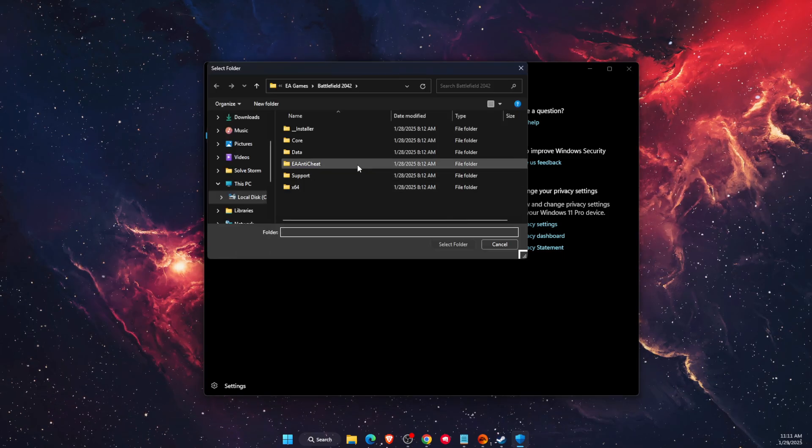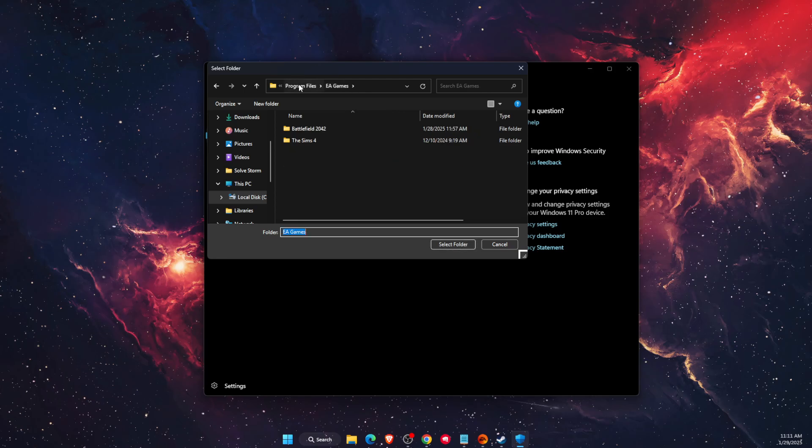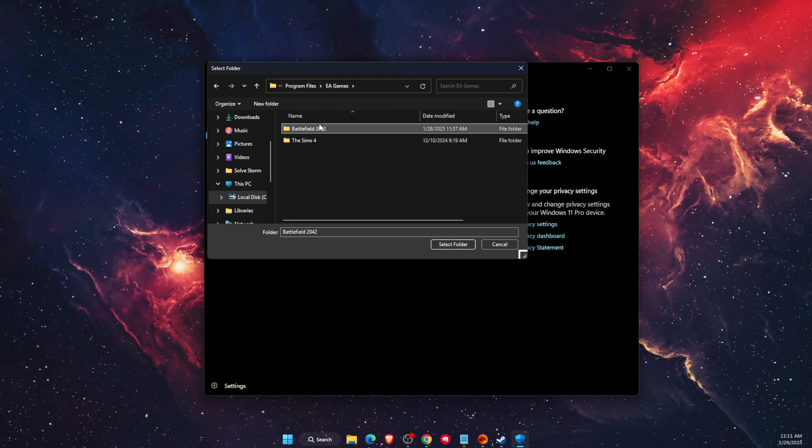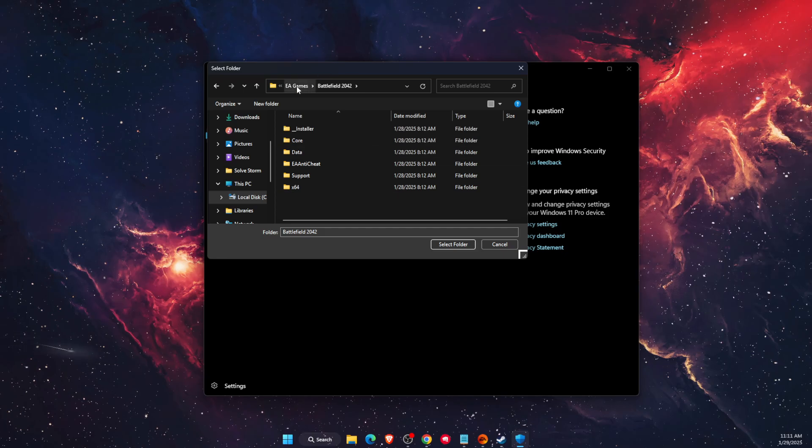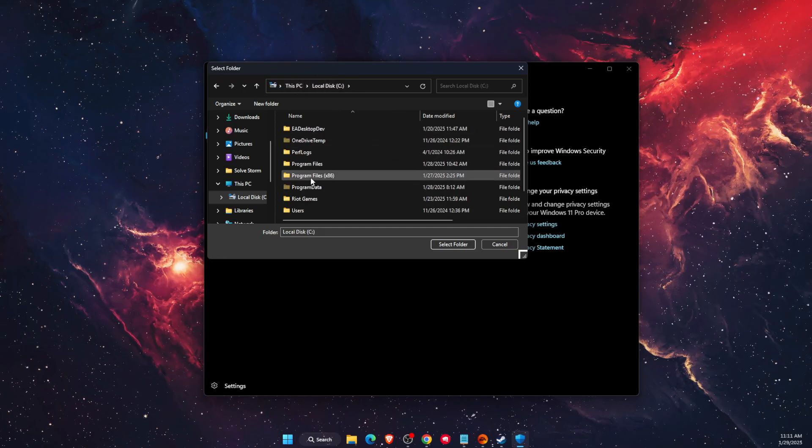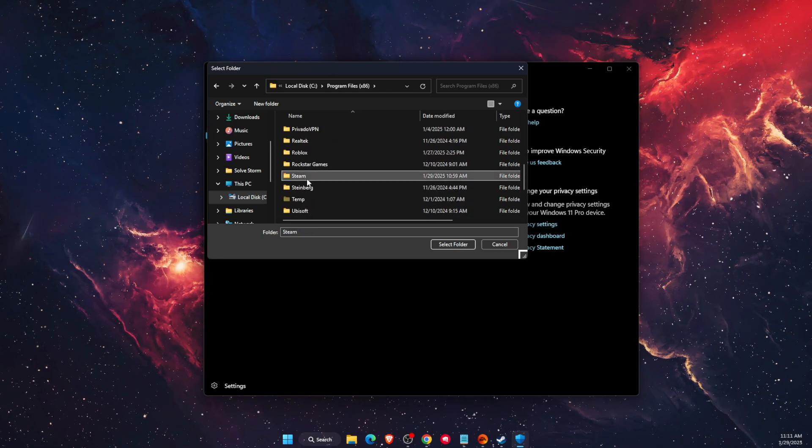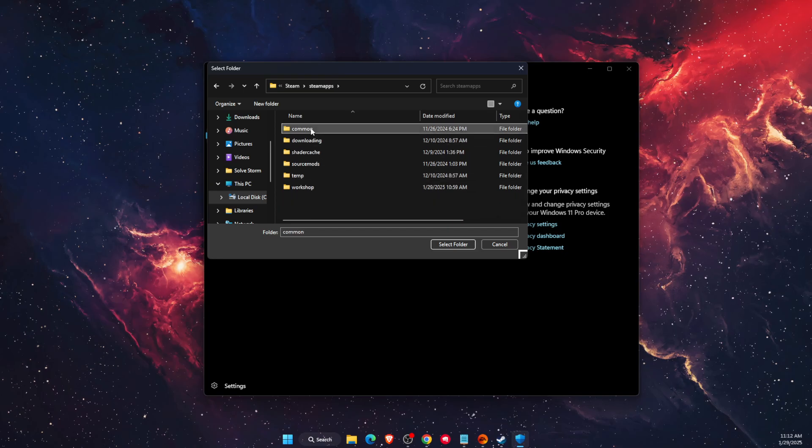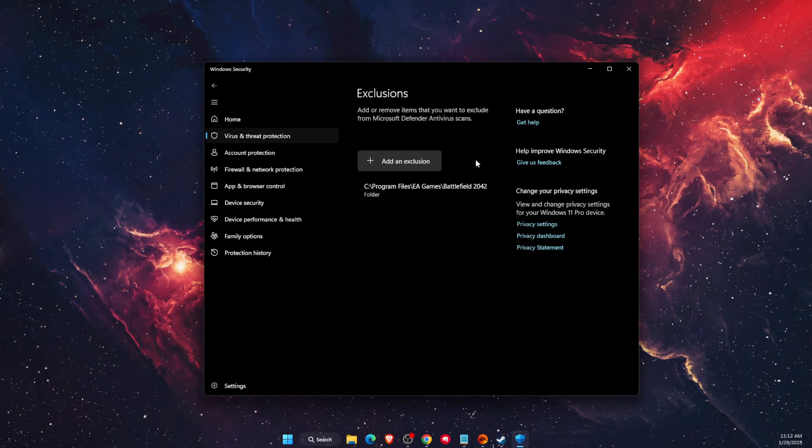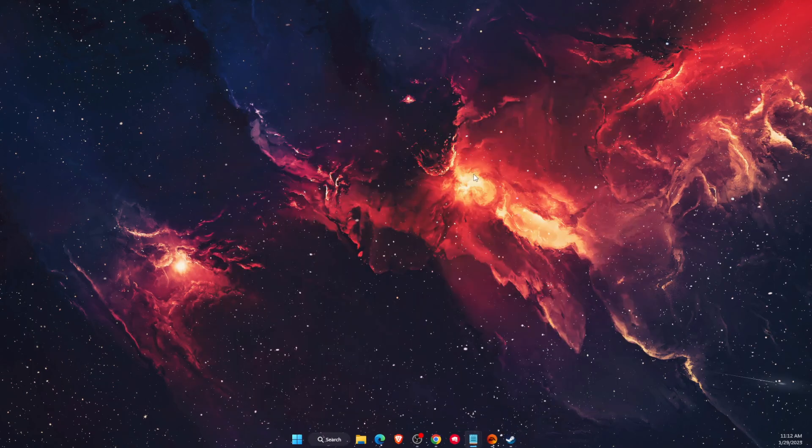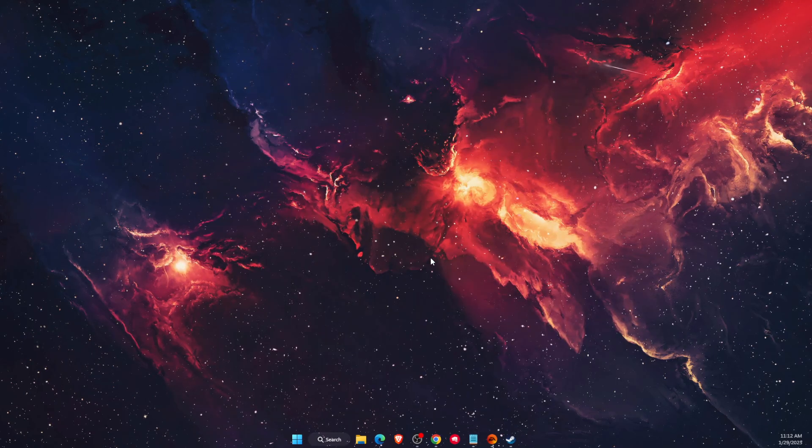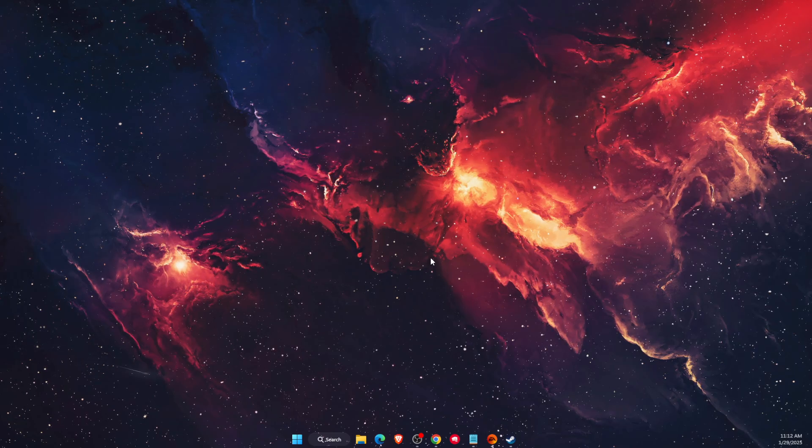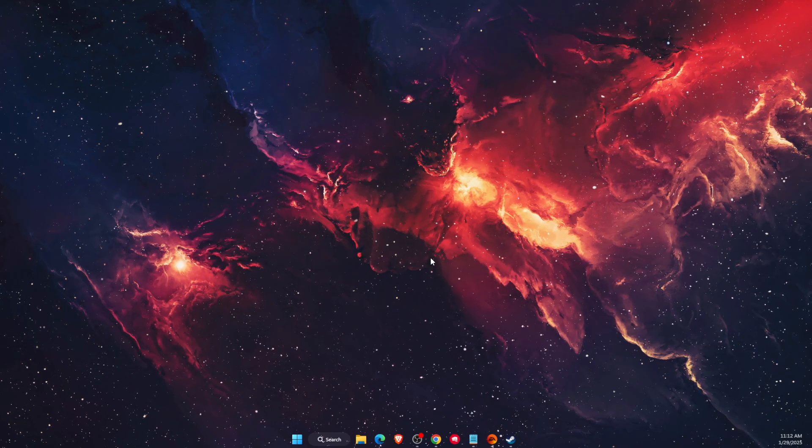On Steam it would be Program Files, Steam, then SteamApps, Common, and here you will find your Battlefield. You're gonna add it here and check if the problem persists. If that fixed your problem, please leave a like, subscribe to this channel, and comment down below. Bye!